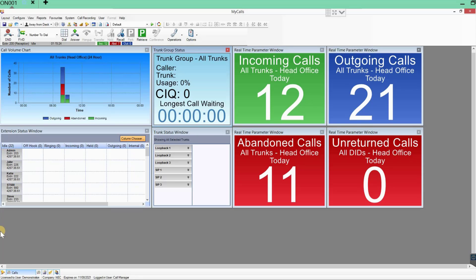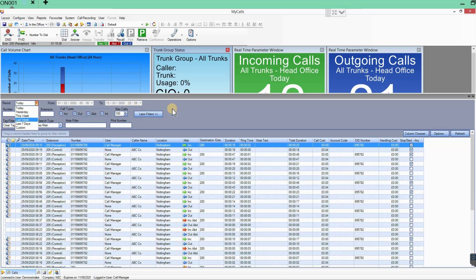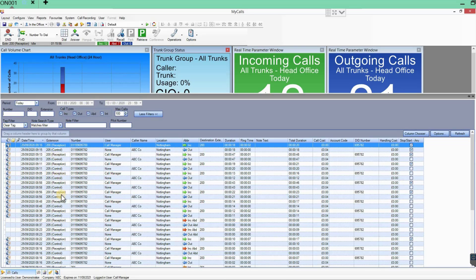Look at the bottom — there's a tab called 'Calls.' If you click on that, you can see all the calls for today. You can drop that down and look at calls from yesterday, this week, last week, or a custom date range. You can also search on different call types — incoming, outgoing, abandoned, or internal. If you know the caller's number, you can type it or even part of it.